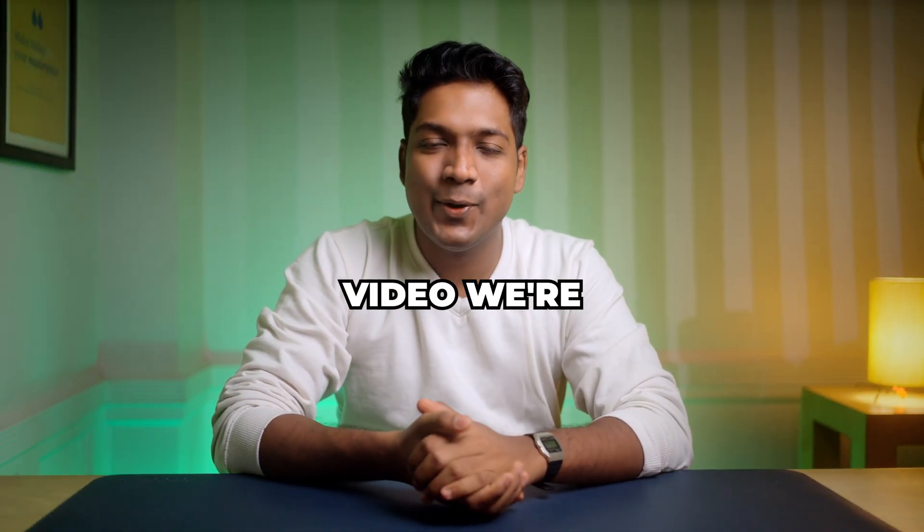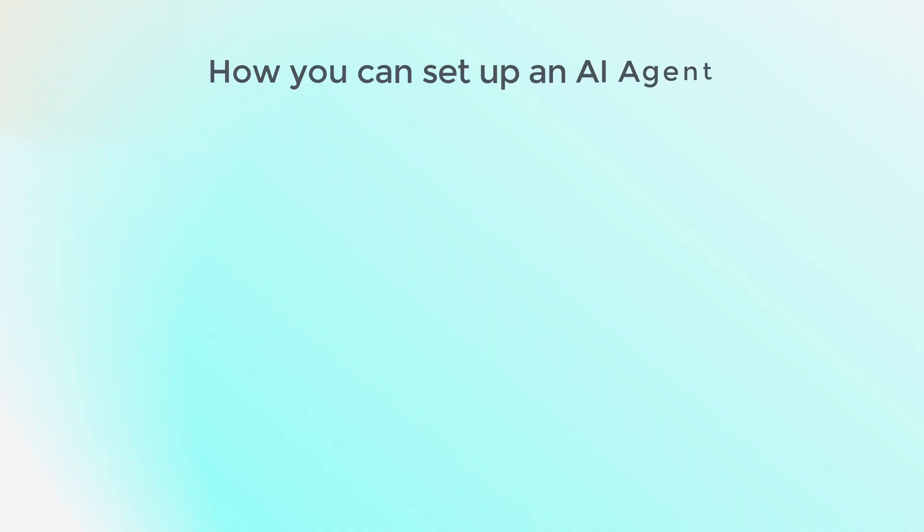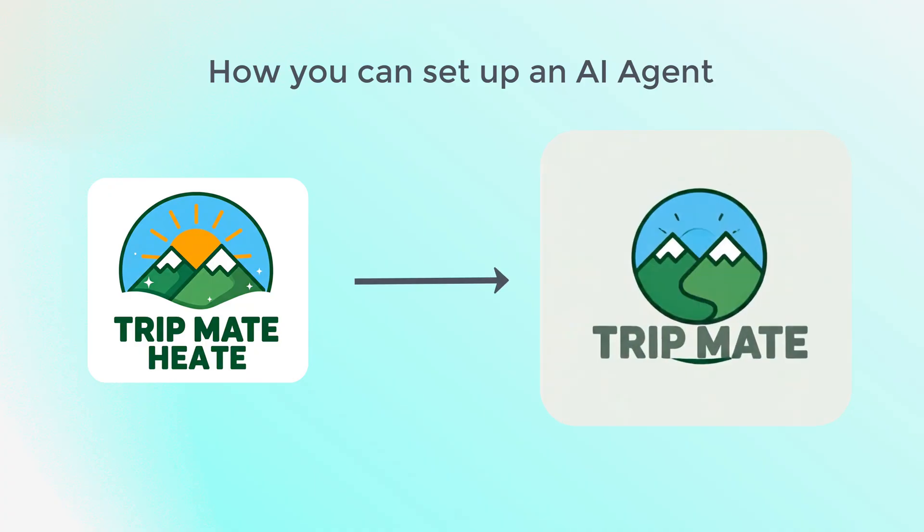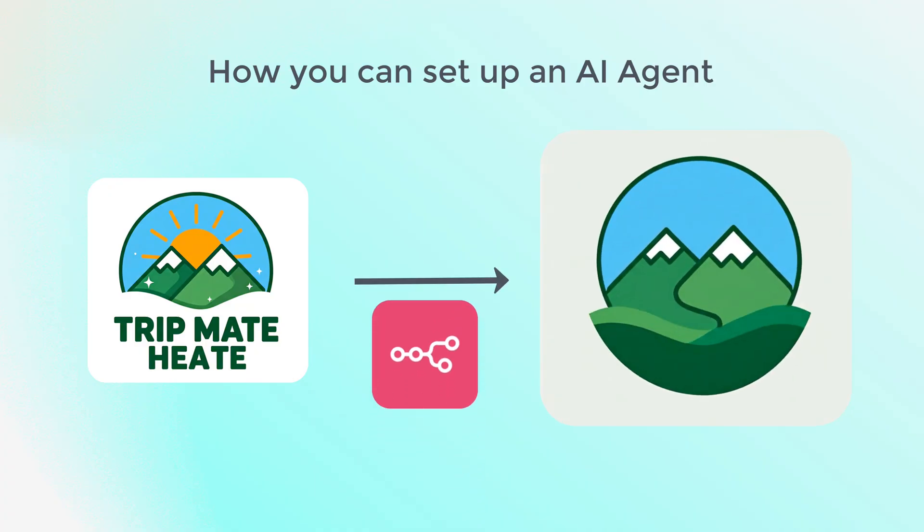Hi guys, in this video, we're gonna see how you can set up an AI agent that turns your static logo into an animated video using N8N.